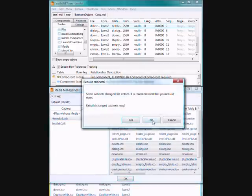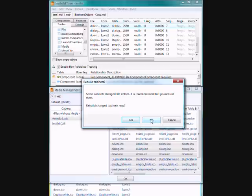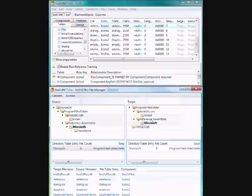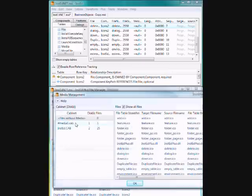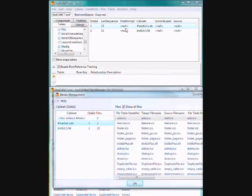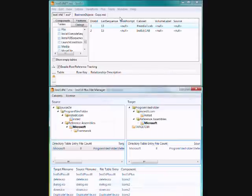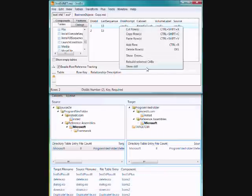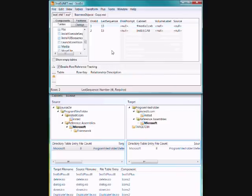It will ask me if I want to rebuild the cabs. If you don't rebuild them now, you can go back in, jump to the media table, right click as normal and rebuild the cabs. So that's a little bit about file manager.